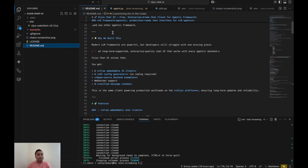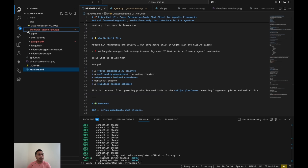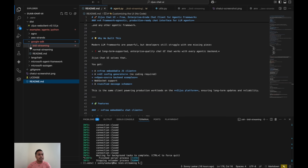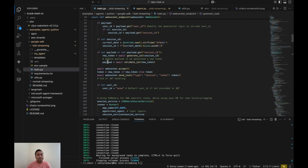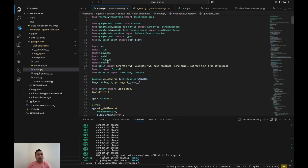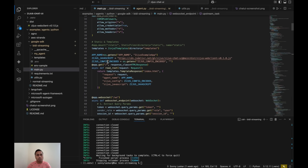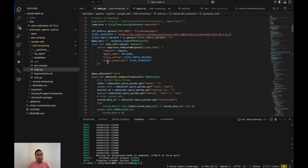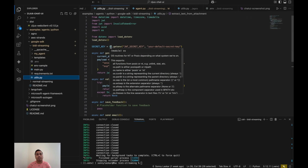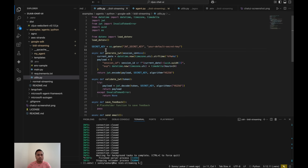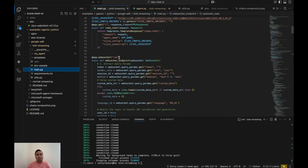I've configured the repo in my VS Code. When you clone the repo you'll see the example folders. Let's take the Google ADK bidirectional streaming example — you'll have a main.py file, which is an example implementation using FastAPI WebSockets. We have an opinionated way of doing authentication. There's a utils file showing how the JWT authentication is set up — basically, the WebSocket connection requires you to pass a token.